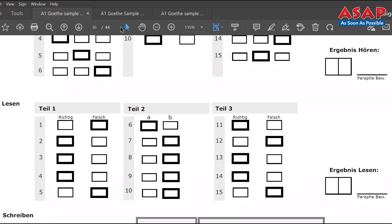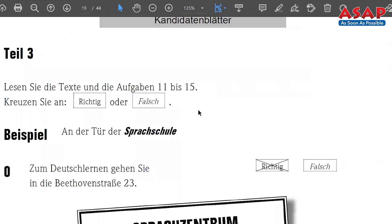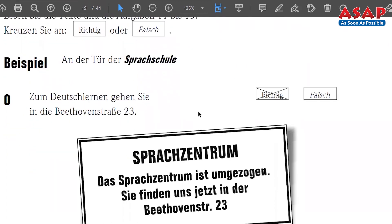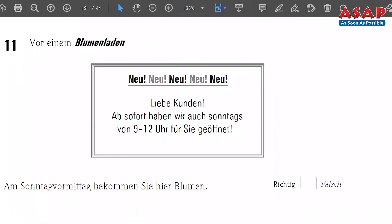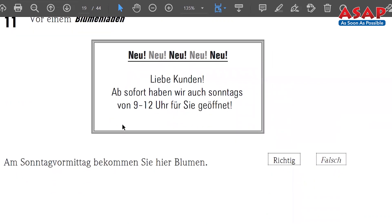Now let's go to the second sample question paper — it is your turn. I will read the statement, you have to read the given information. The example is the same so we skip that. Number 11 — 'Im Blumenladen,' flower shop. The statement: 'Am Sonntag Vormittag bekommen Sie hier Blumen' — on Sunday morning can you get flowers here? Try to understand what 'Sonntag Vormittag' means, read the information, and tell me richtig or false. You can pause.